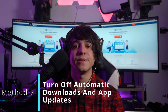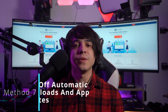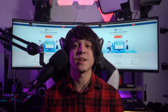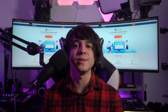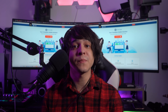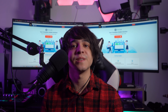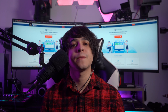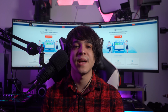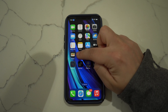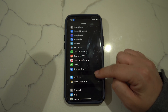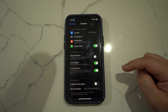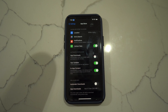Method number seven: turn off automatic downloads and app updates. You can also turn off unnecessary operations that constantly run on your iOS device to save battery life. This fix involves turning off settings within the app store. Launch the settings application on your iPhone or iPad, proceed to the app store option, then locate app downloads and app updates and turn off both toggles.